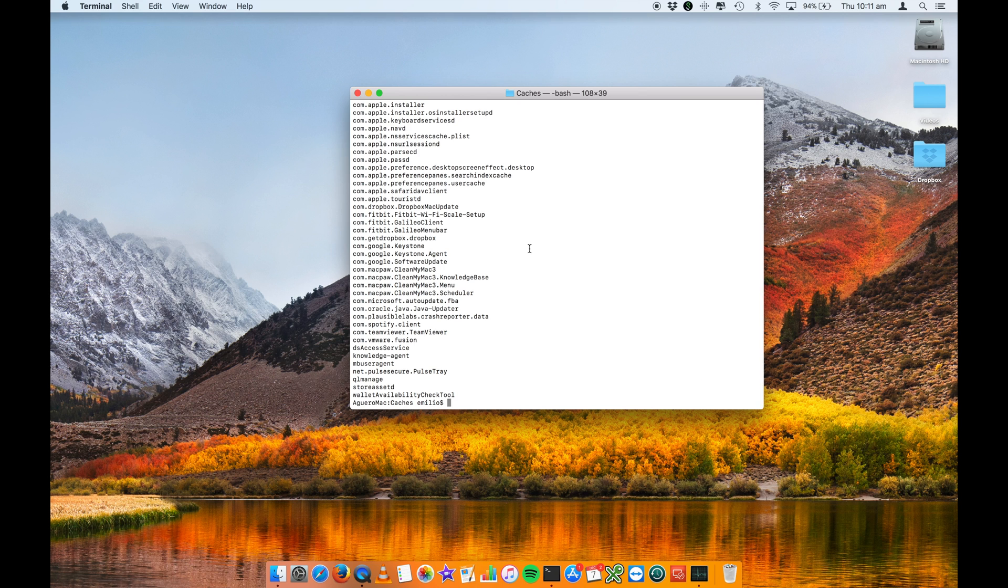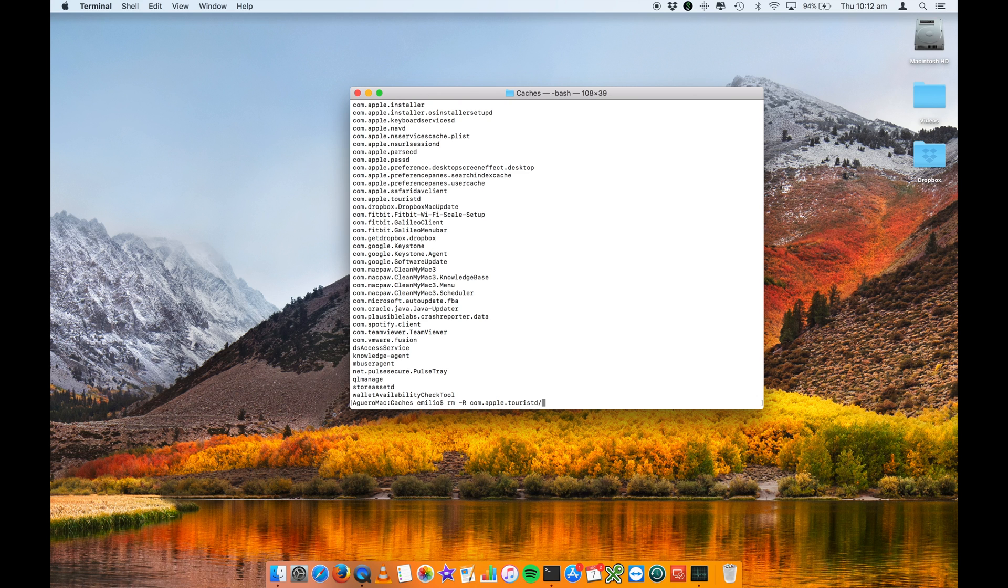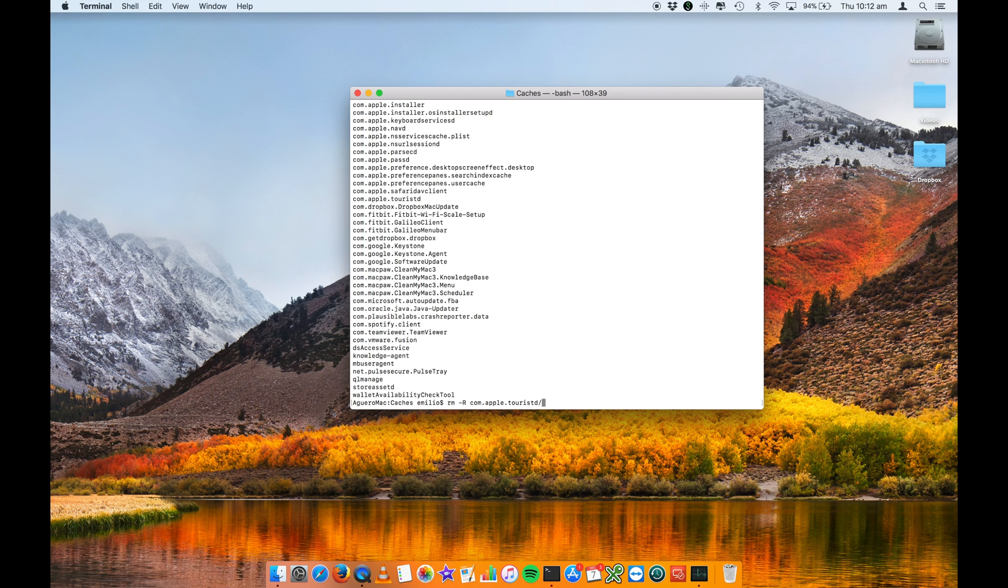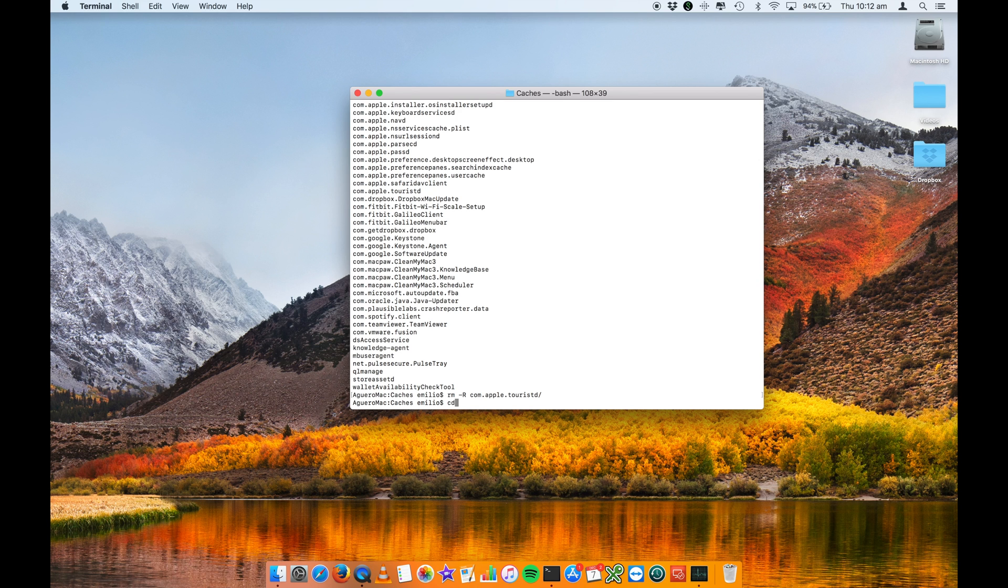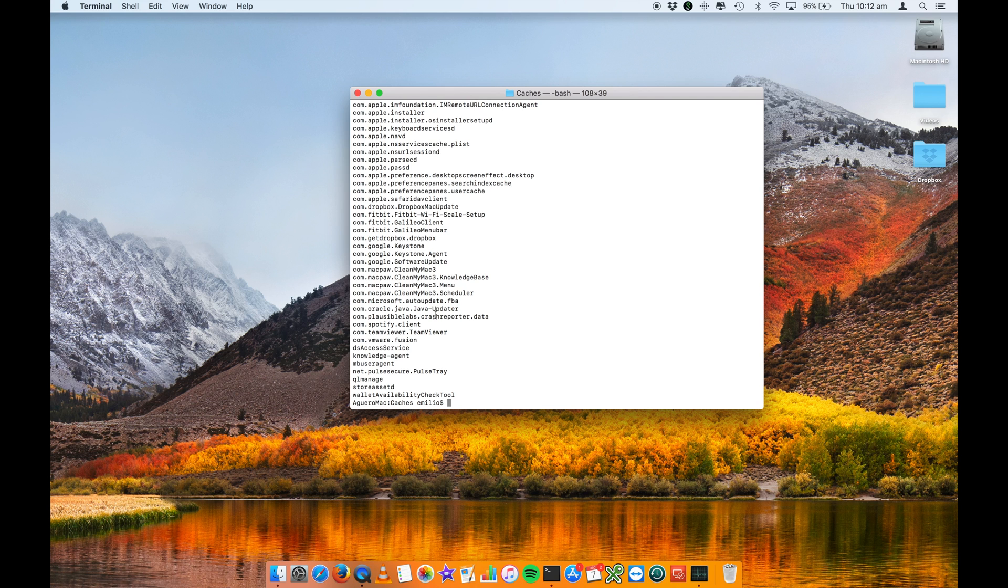And then here you'll see all of the folders and files that are residing inside your caches folder. From within this area, you literally just do some simple commands around remove. You can do an RM capital R and the name of the particular folder. Let's say comapple.tour and just do tab to automatically resolve that for you. Enter. And that will remove that particular file. You can then do other files as well. So you can literally go through this area, find the cache folders that you no longer need, select them and delete them from here.